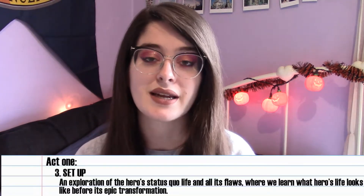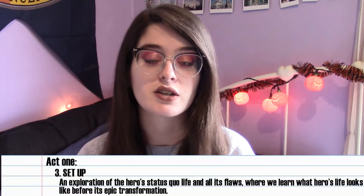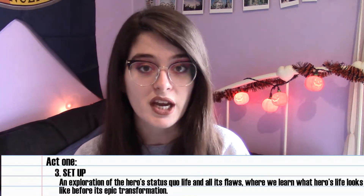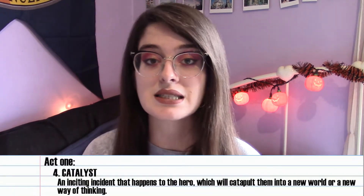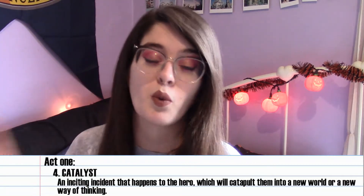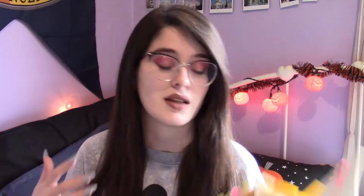These beats don't necessarily have to be in this order — don't make your story work for the beat sheet, make the beat sheet work for your story. The third beat is the setup, basically just setting up your character's world and their status quo world before things change. The fourth is the catalyst, an inciting incident or life-changing event that catapults your main character into a new world or new way of thinking. And the fifth beat for act one is the debate — a reaction from your character deciding what to do next.